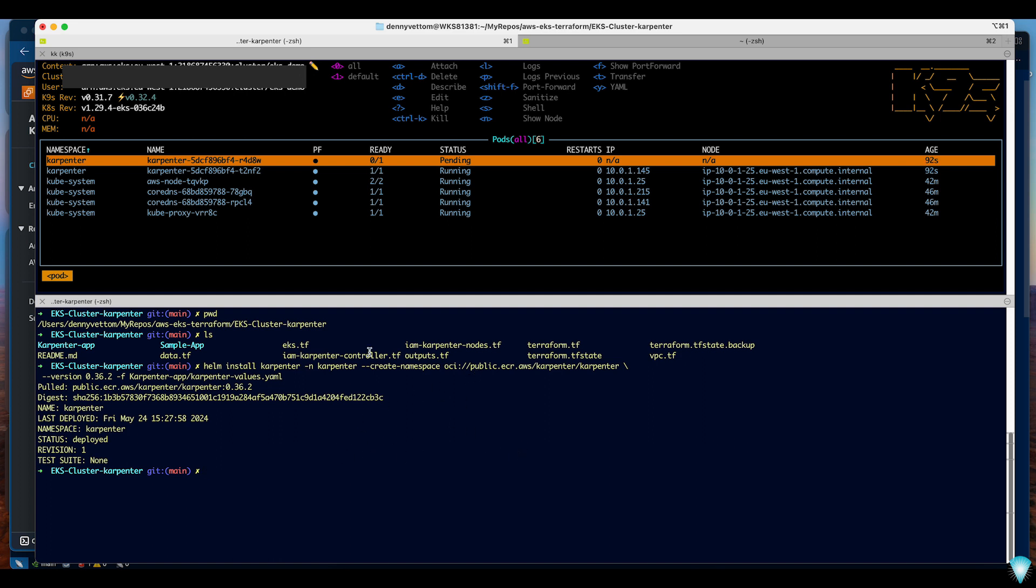By default Karpenter will try to deploy two pods and in my case I only have a single node so the second pod cannot be deployed. That's perfectly fine for testing.